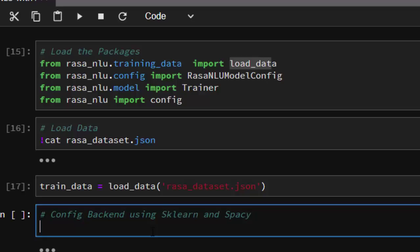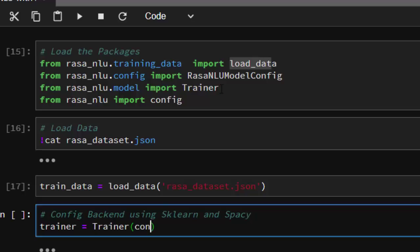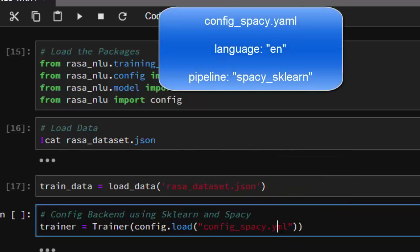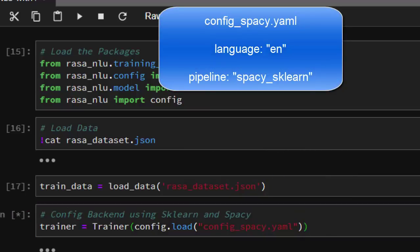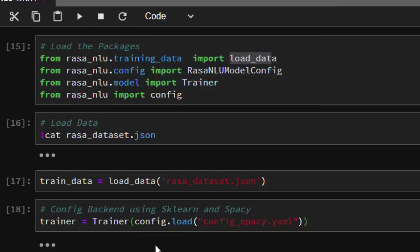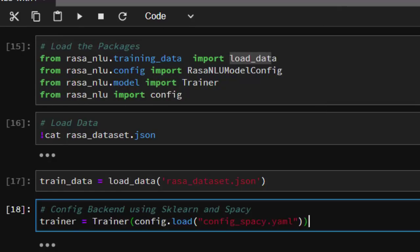Now we have to configure our backend to use spaCy. We create a trainer object by calling Trainer with config.load, passing in our configuration YAML file. While it takes a moment to initialize, what we're doing is binding spaCy and scikit-learn to our trainer. It has finished loading, so we can move on.